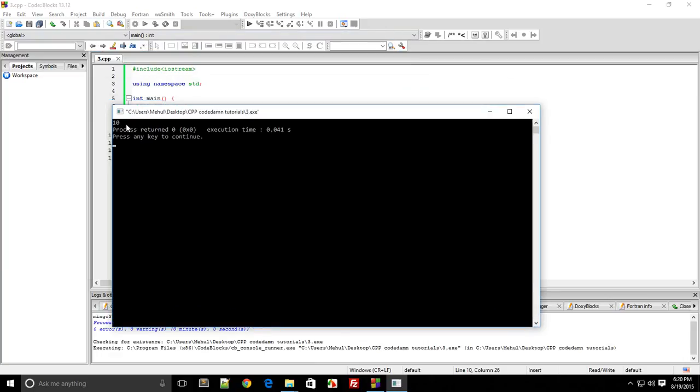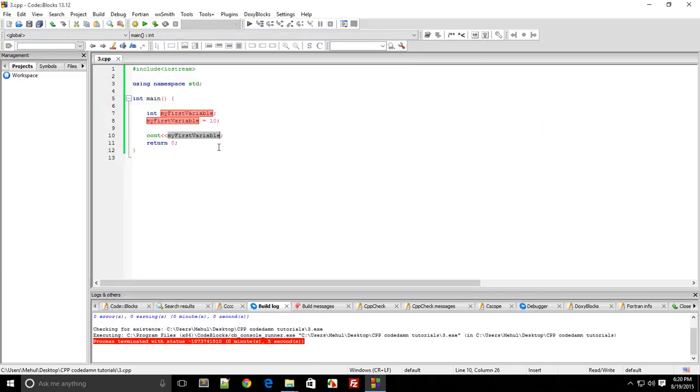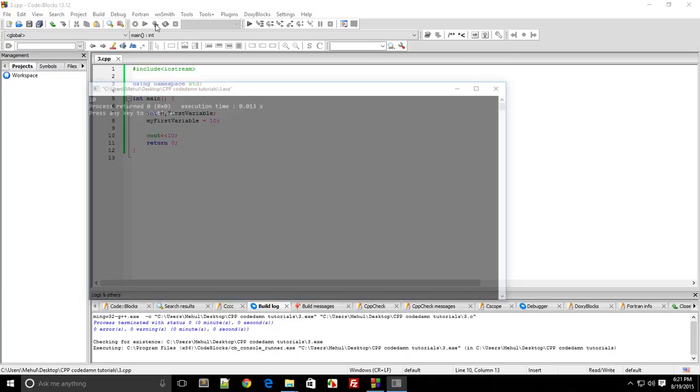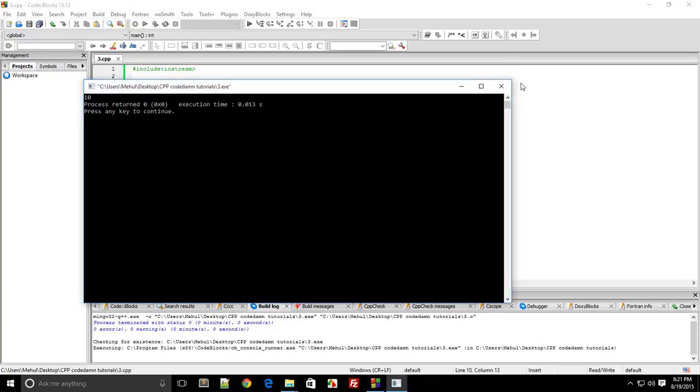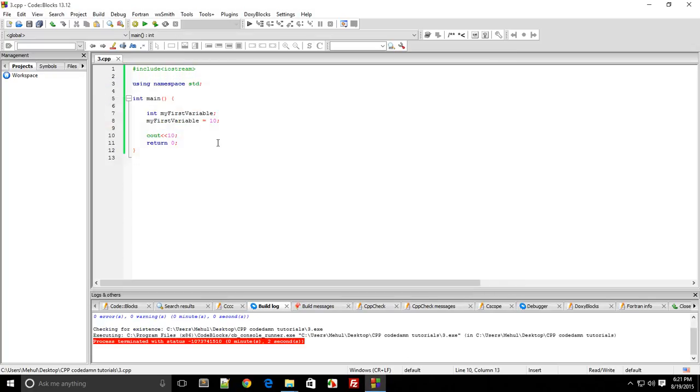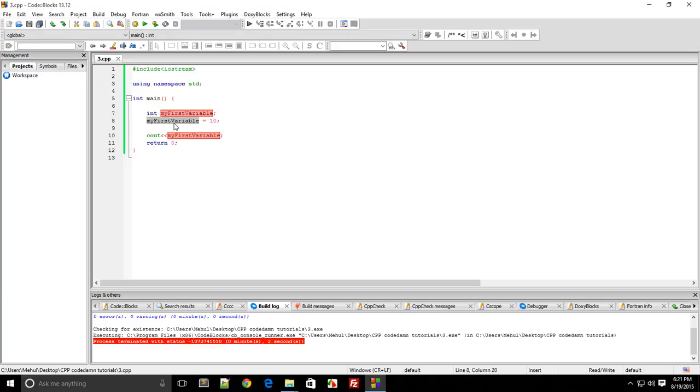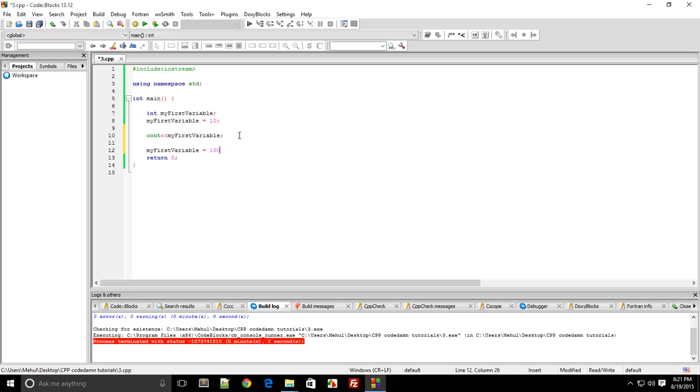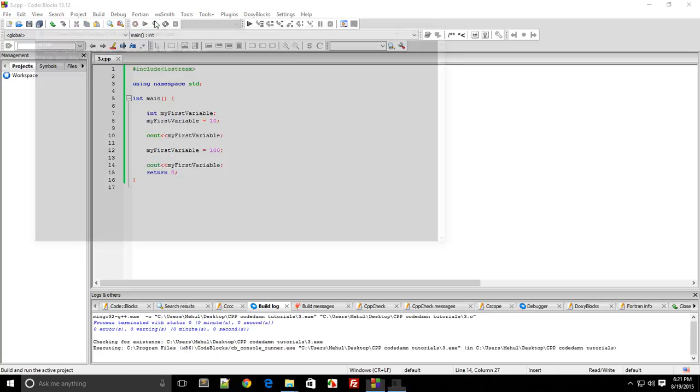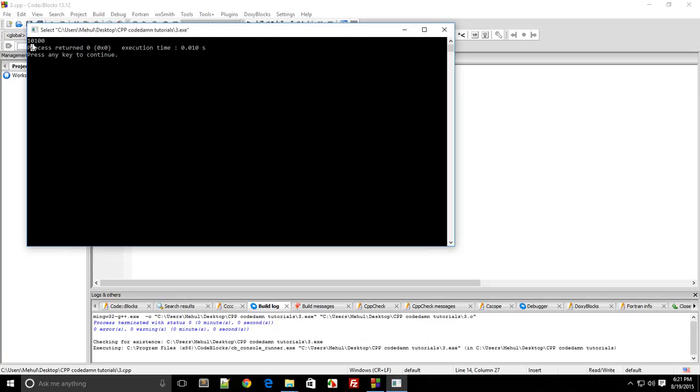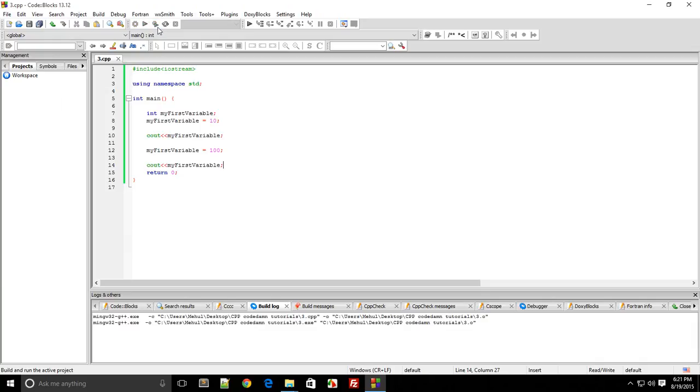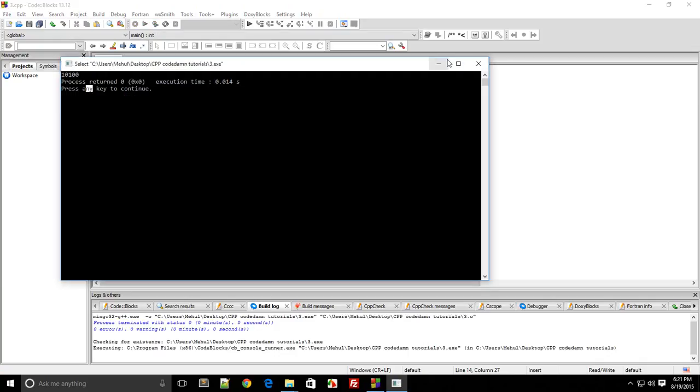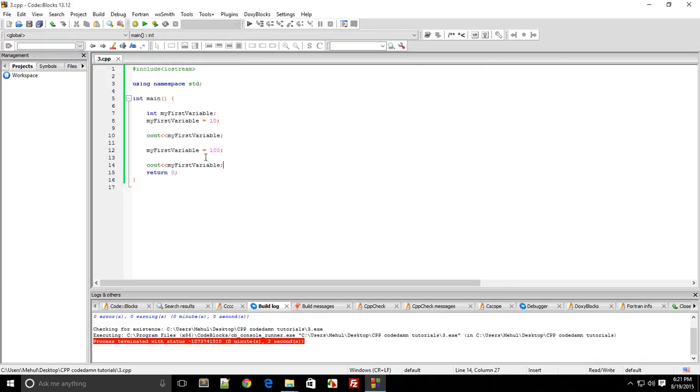This might seem useless because you're thinking why not just do it directly. But variables are very, very important in a program because their values can be modified. If I do myFirstVariable equals 10 here and myFirstVariable equals 100 here, and cout the statement again, I get 10 as the first print and 100 as the next print. The reason they appear on the same line is that C++ doesn't know I want to print this one on a new line.